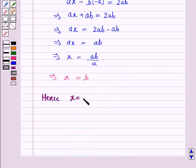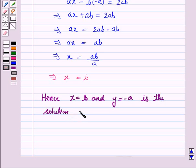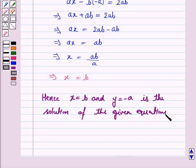Hence x equals b and y equals minus a is the solution of the given equations. This completes the question and the session. Bye for now, take care, have a good day!